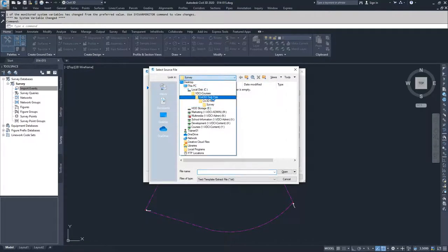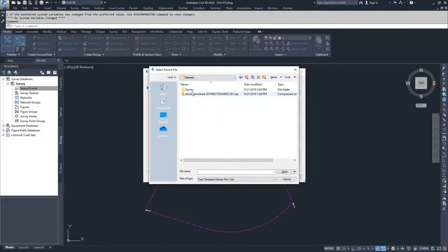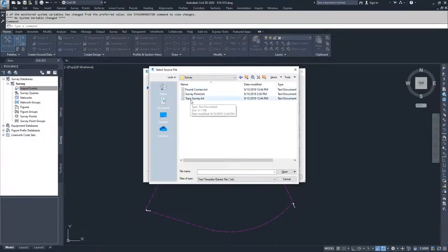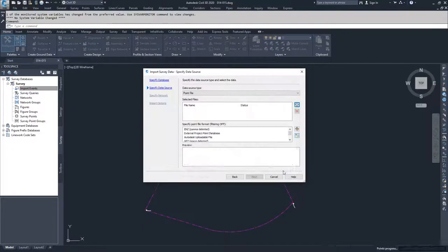We're going to locate our datasets in the survey folder. You're going to find Tobosurvey.txt and open it.